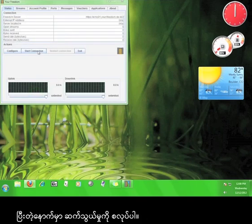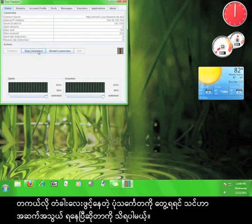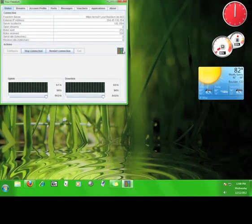And then start the connection. If you see the open door icon, then you know you are connected. Now you know how to use Your Freedom.